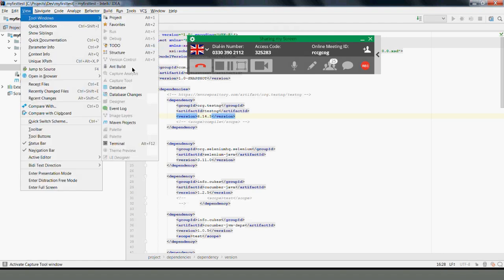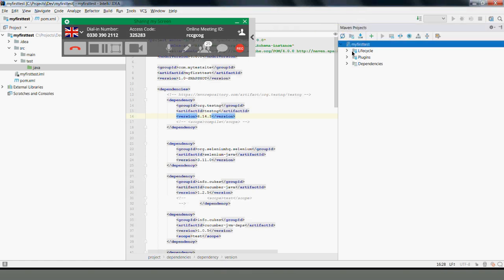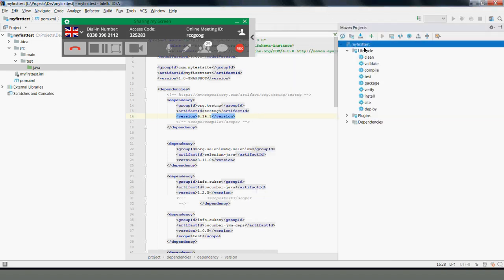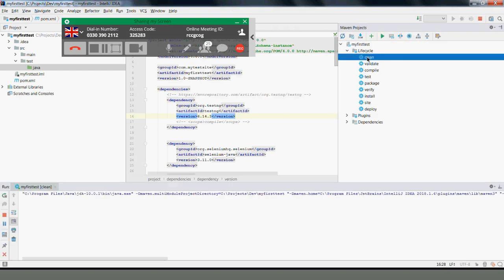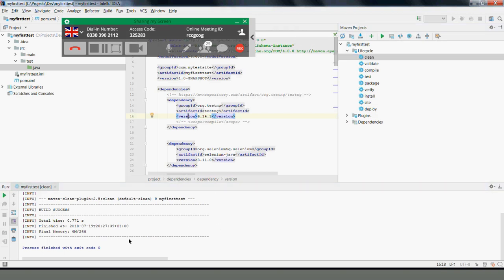After importing, go to View > Windows > Maven Projects to get your Maven window if it's not already displayed. You can refresh to see it, then go to Lifecycle and do a clean. That should clean without any errors — everything is fine, no error messages.